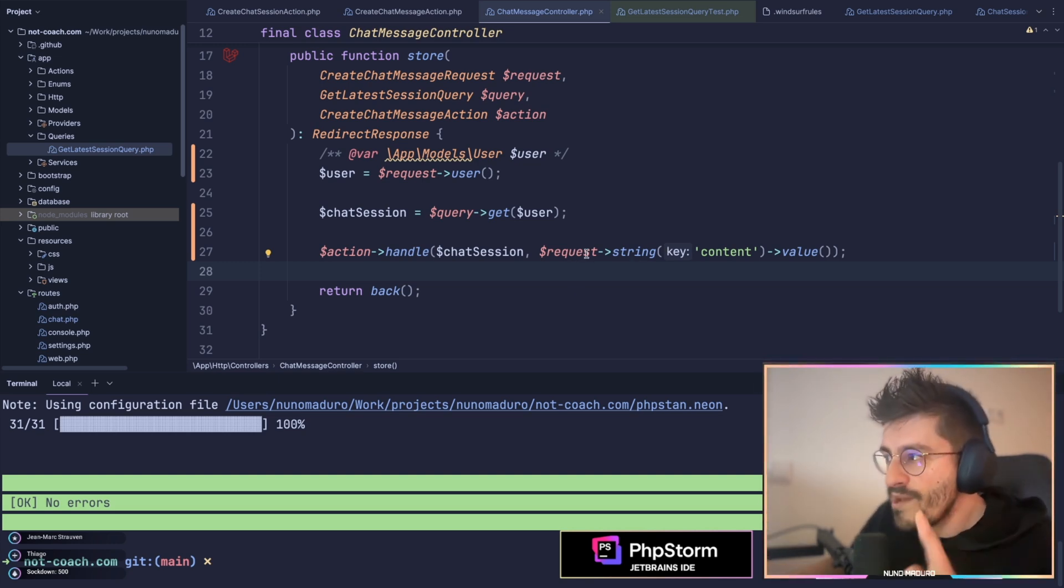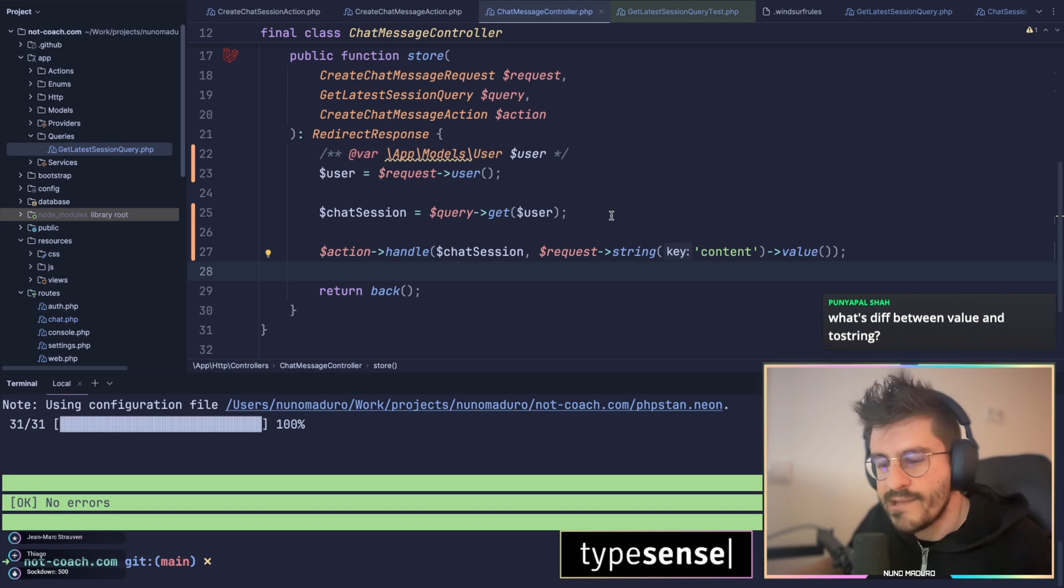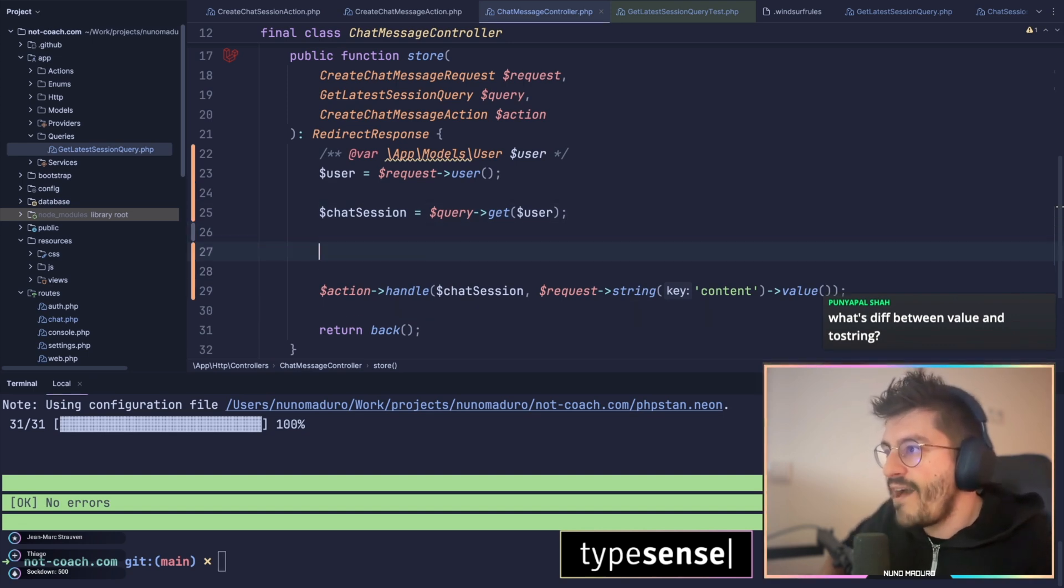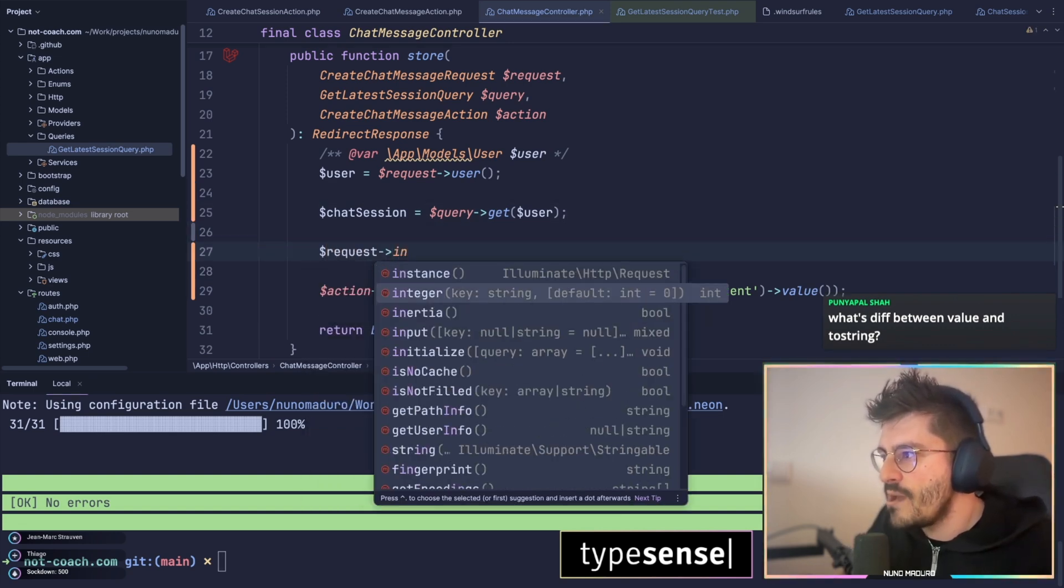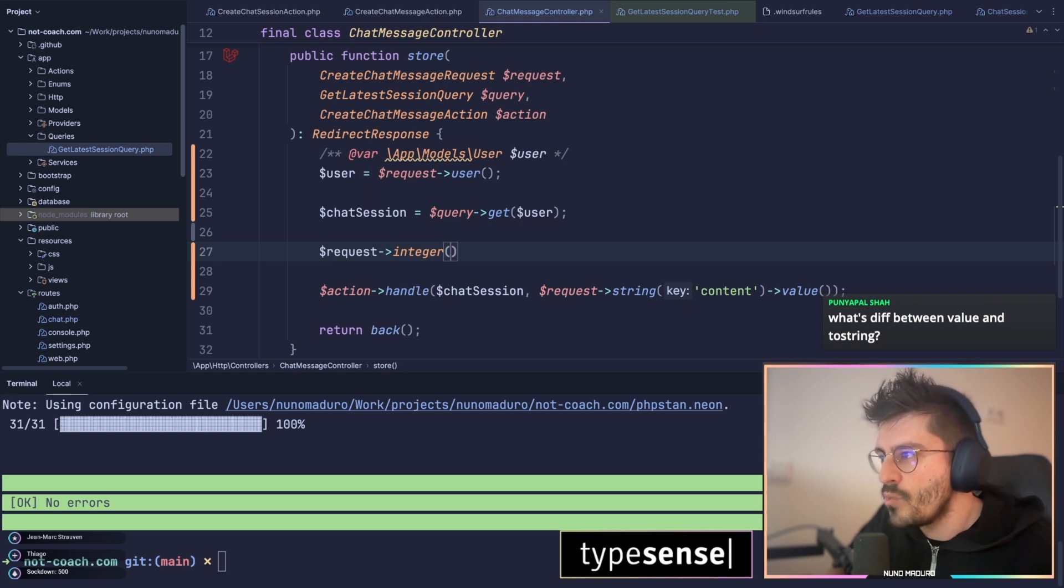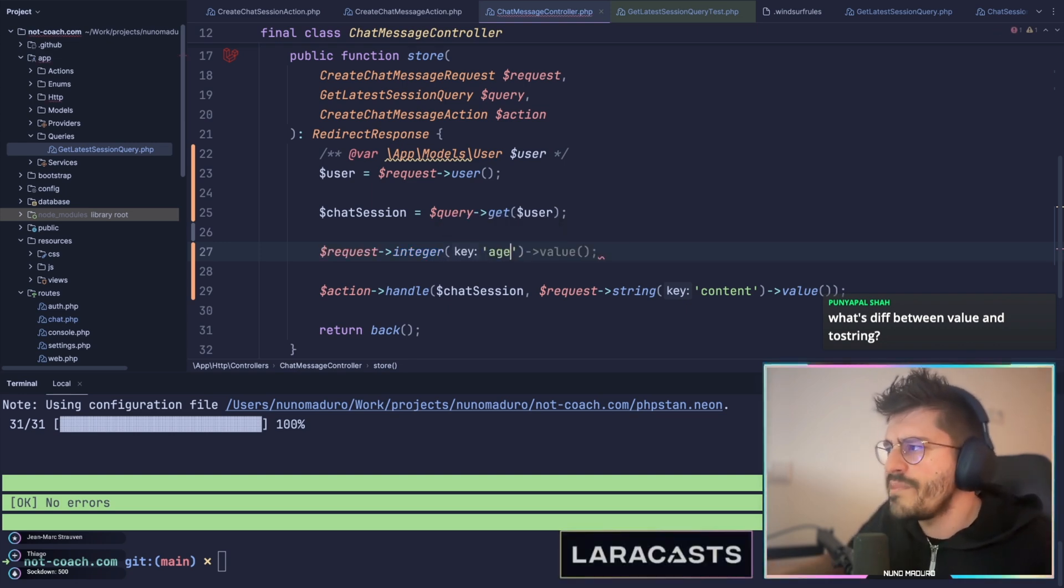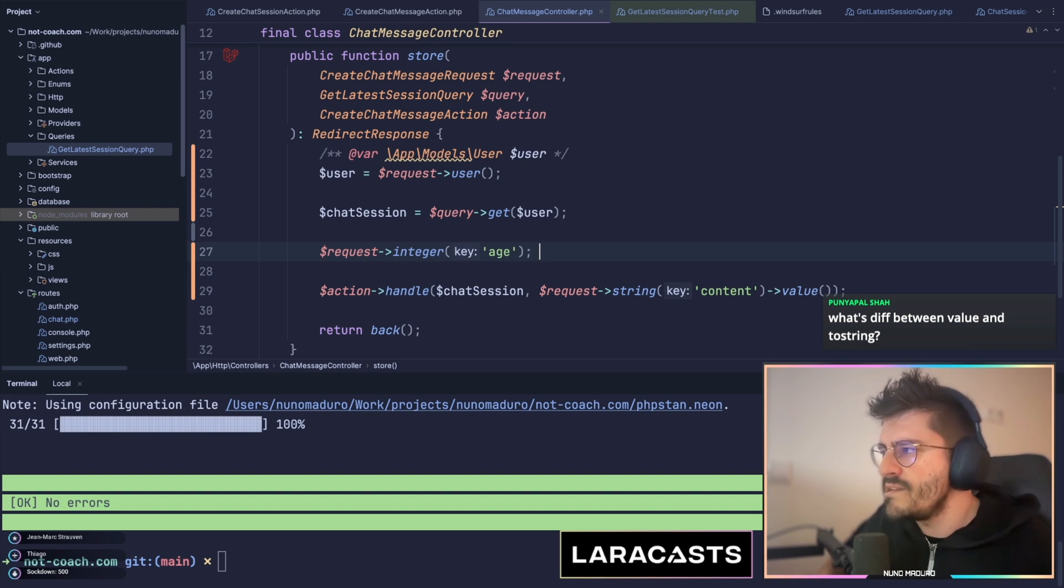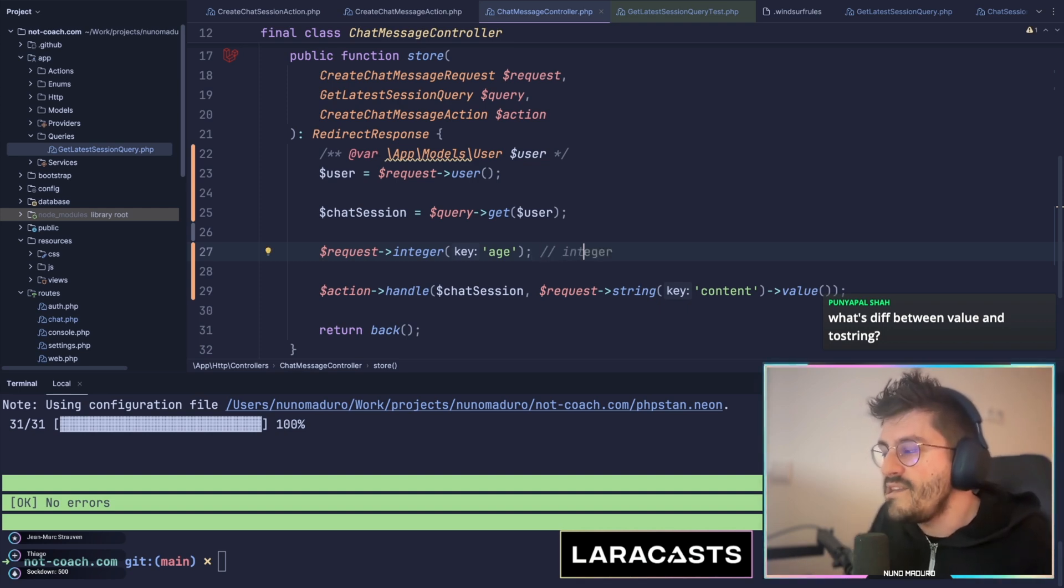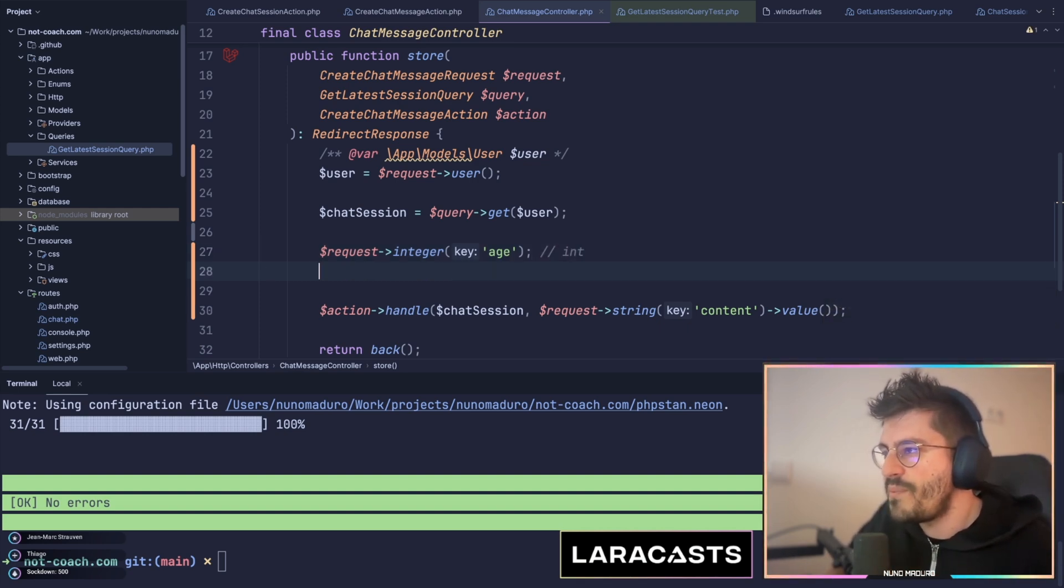Now, the request class doesn't only have this string method. Actually, in fact, it has a bunch of them. So if I click here, for example, you can see that I have, for example, integer where you can provide something like age and get the value as well. This will basically return you back a proper int native type of PHP.